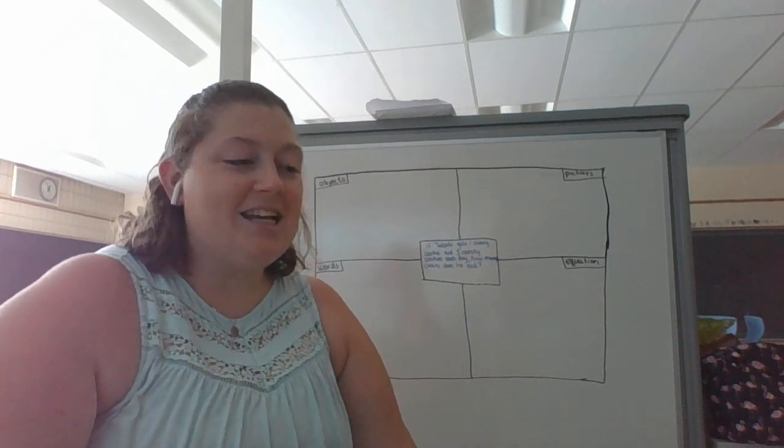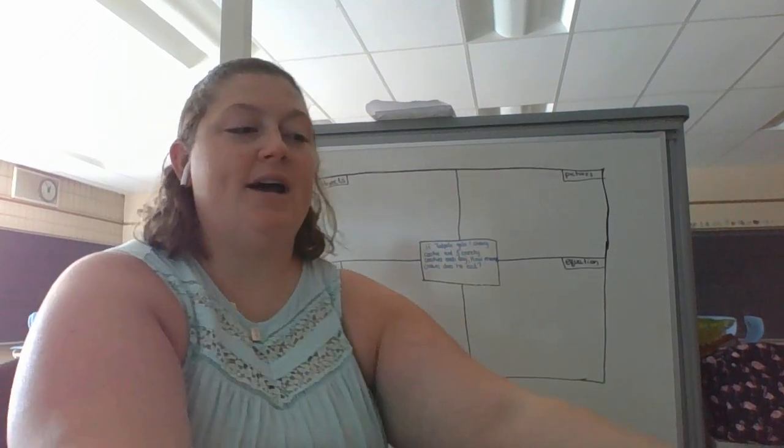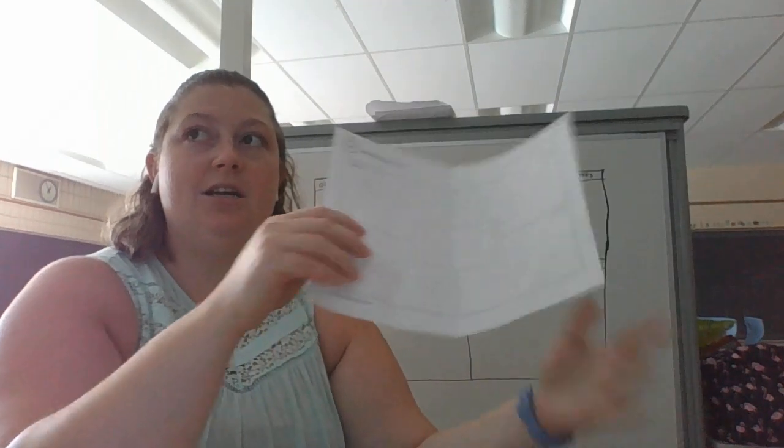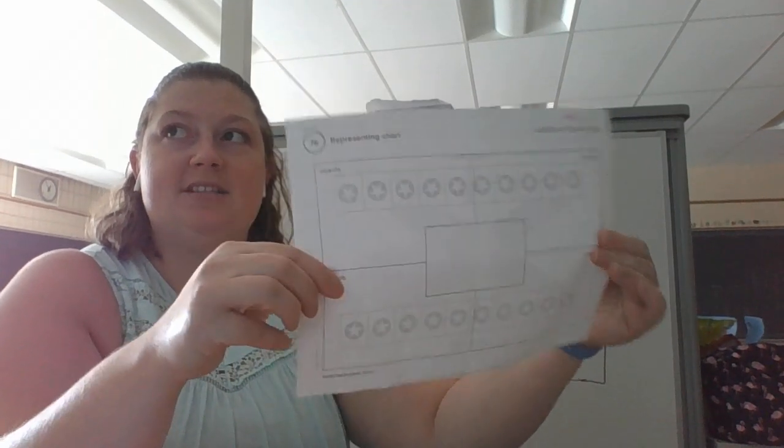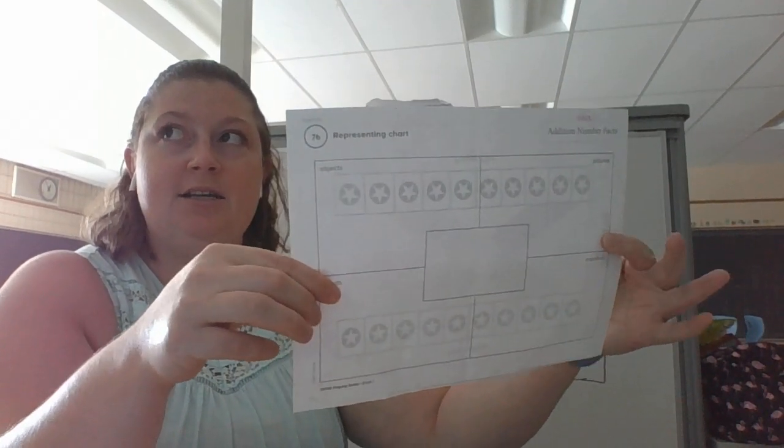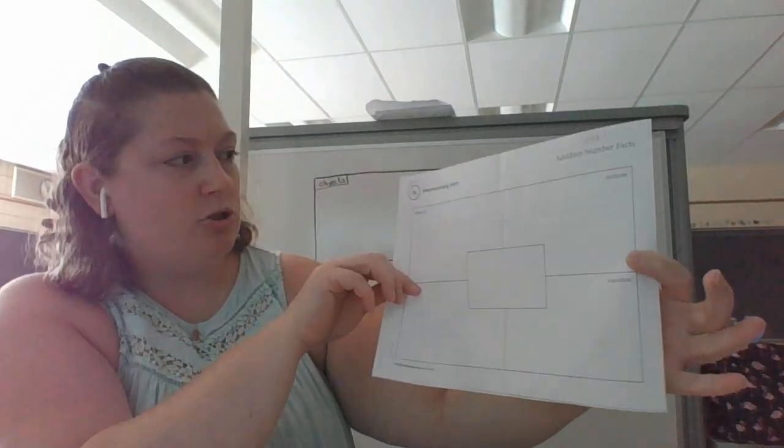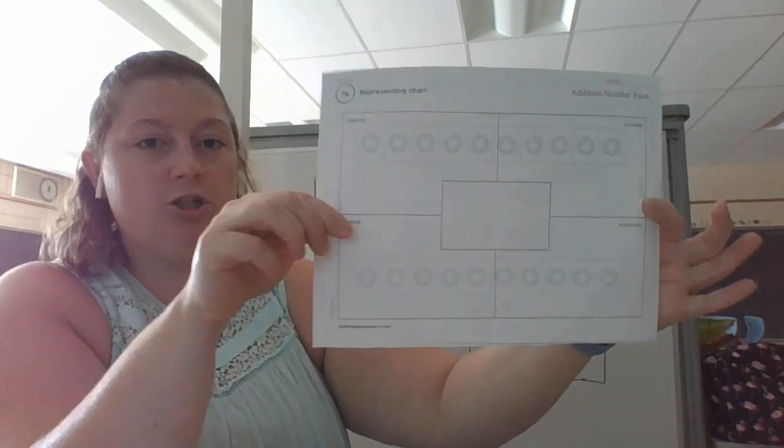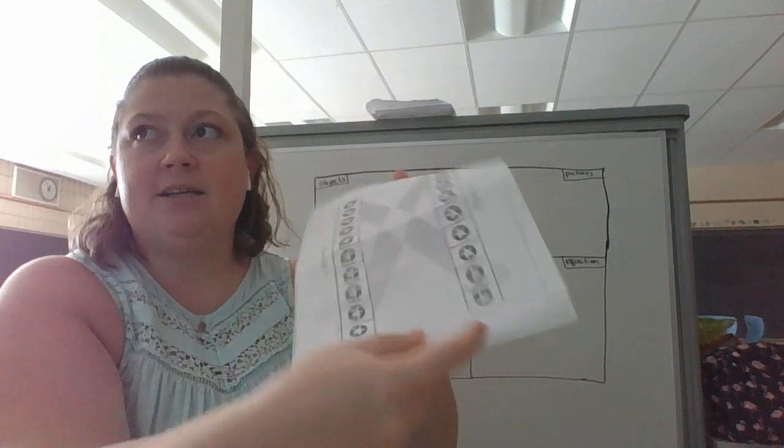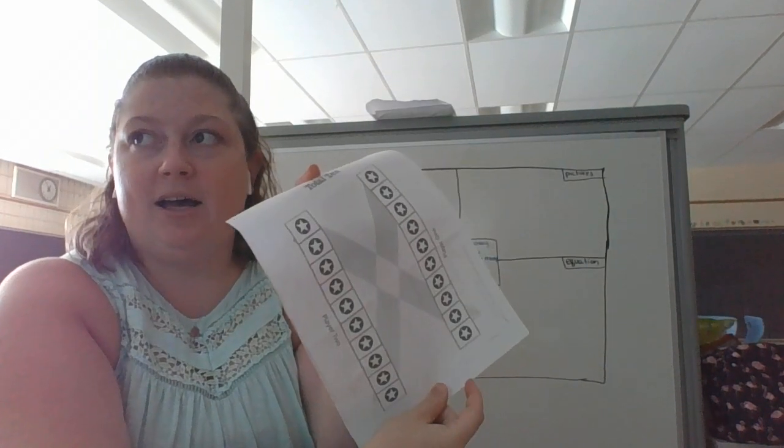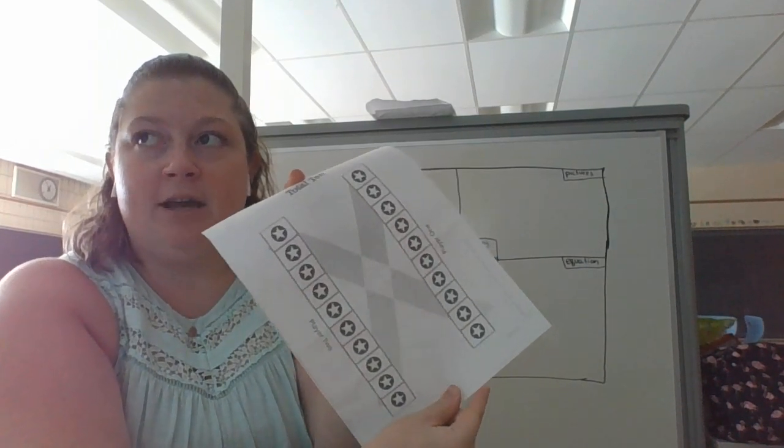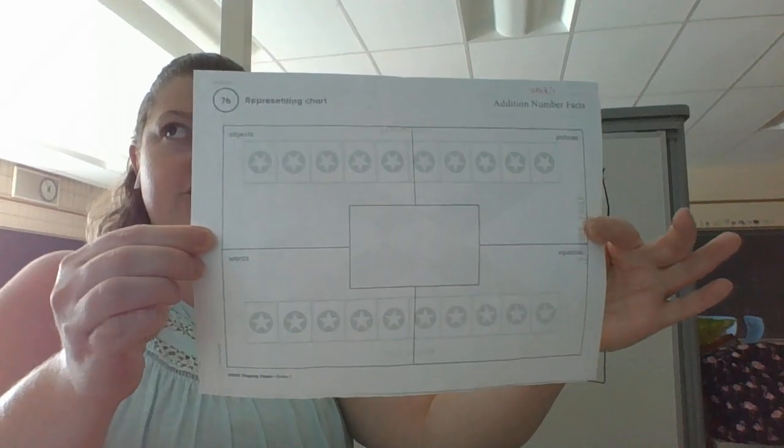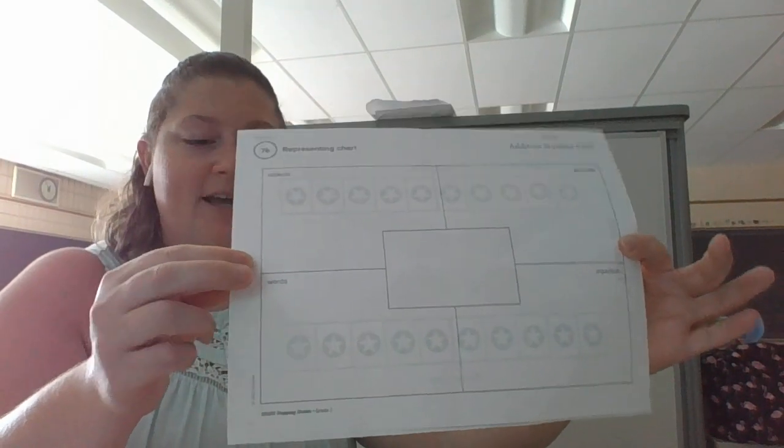Hi friends, it is time for math. So today you are going to need this handy-dandy representing chart that is in your packet. It is on the back side of your math game that you played yesterday. So make sure you have this out.